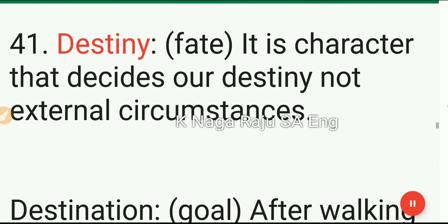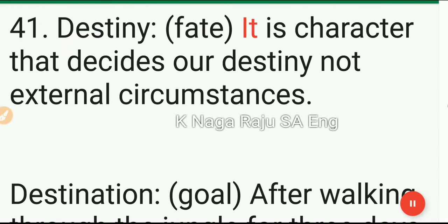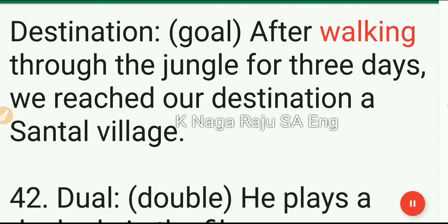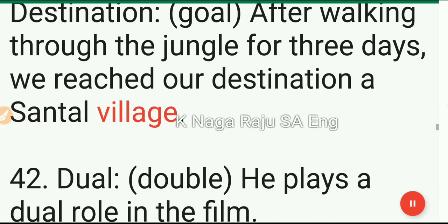41. Destiny: fate. It is character that decides our destiny, not external circumstances. Destination: goal. After walking through the jungle for three days, we reached our destination, a Santal village.